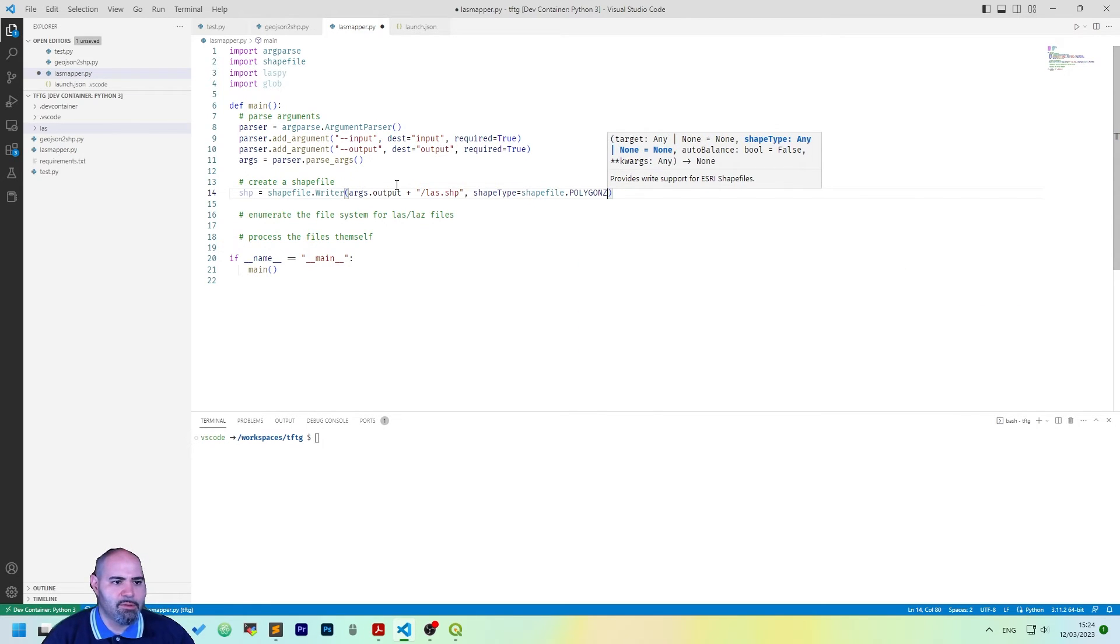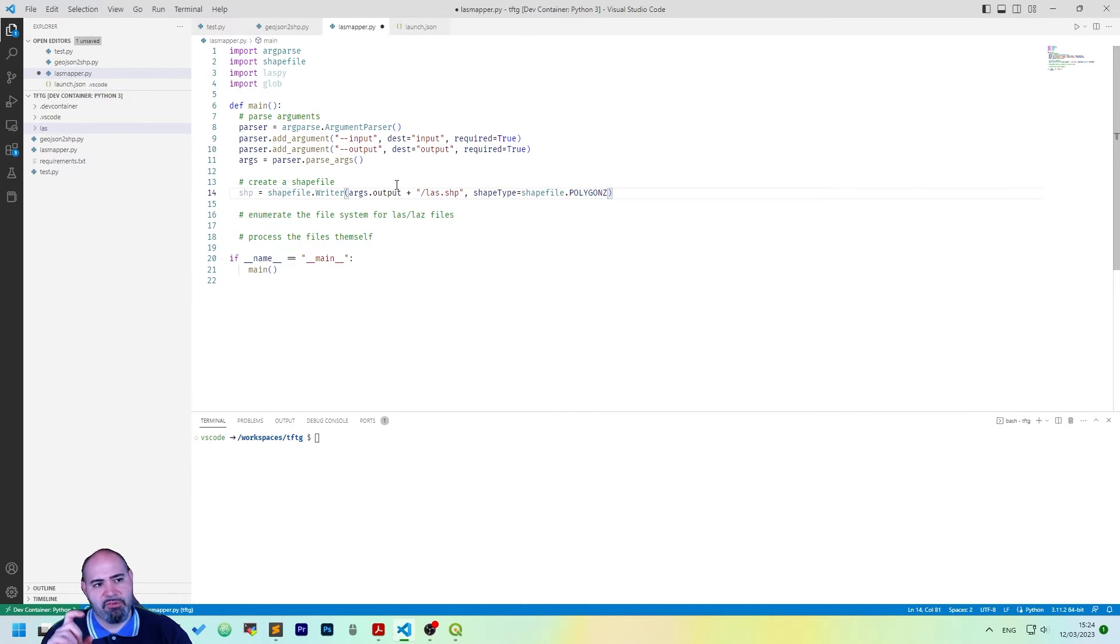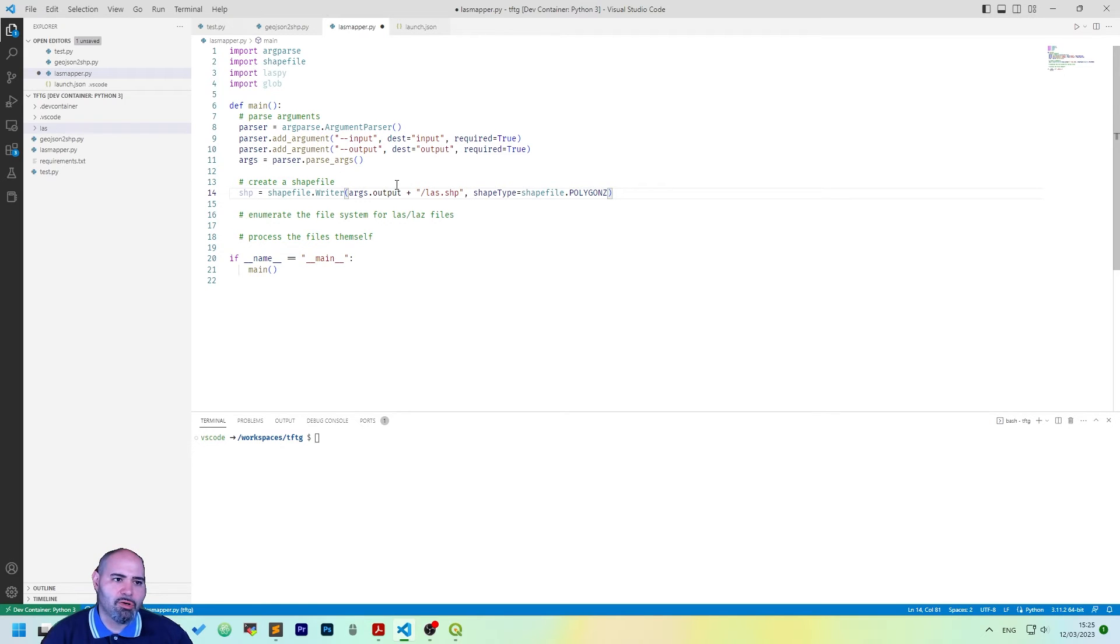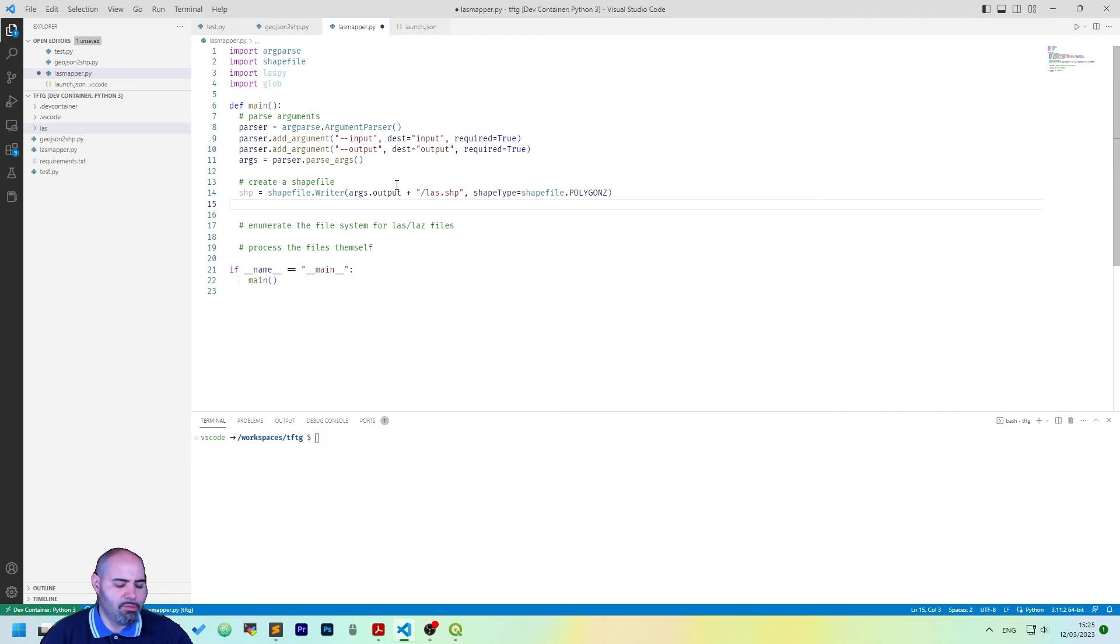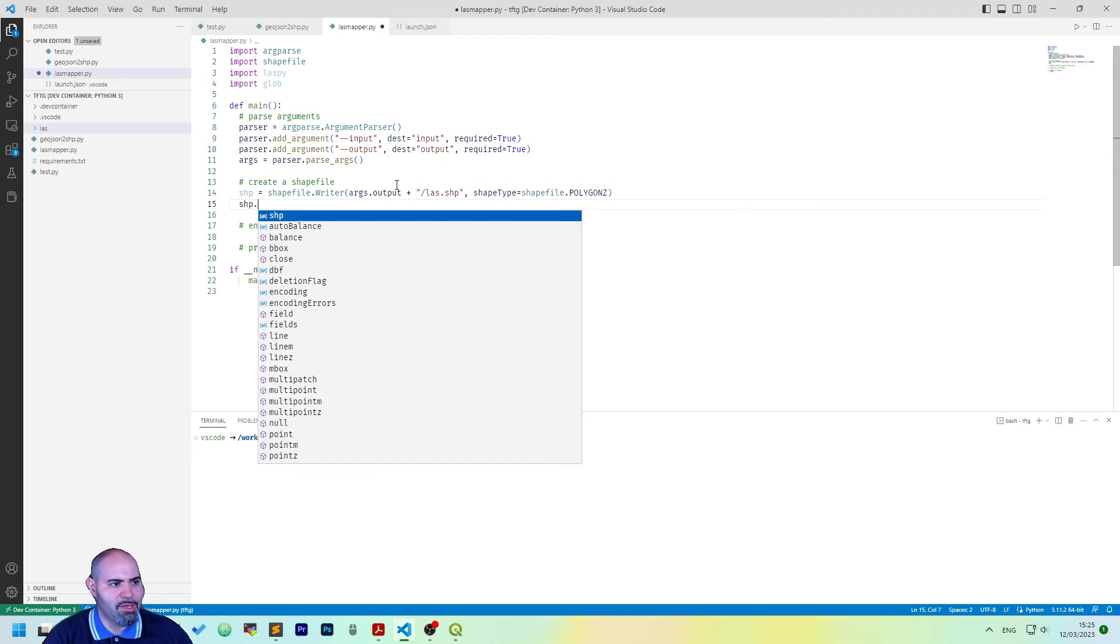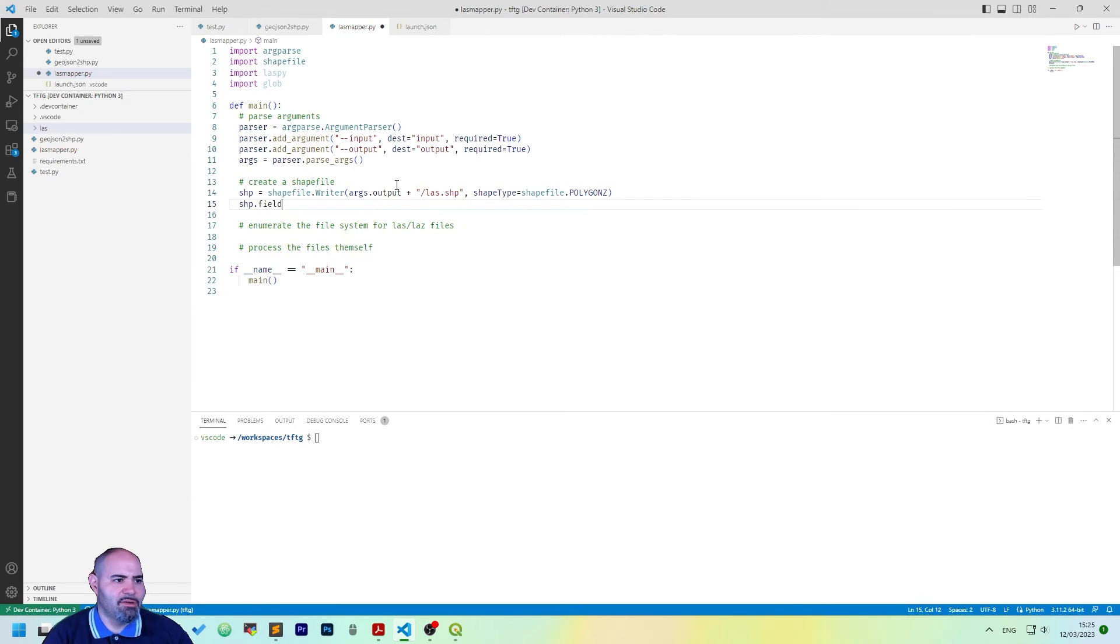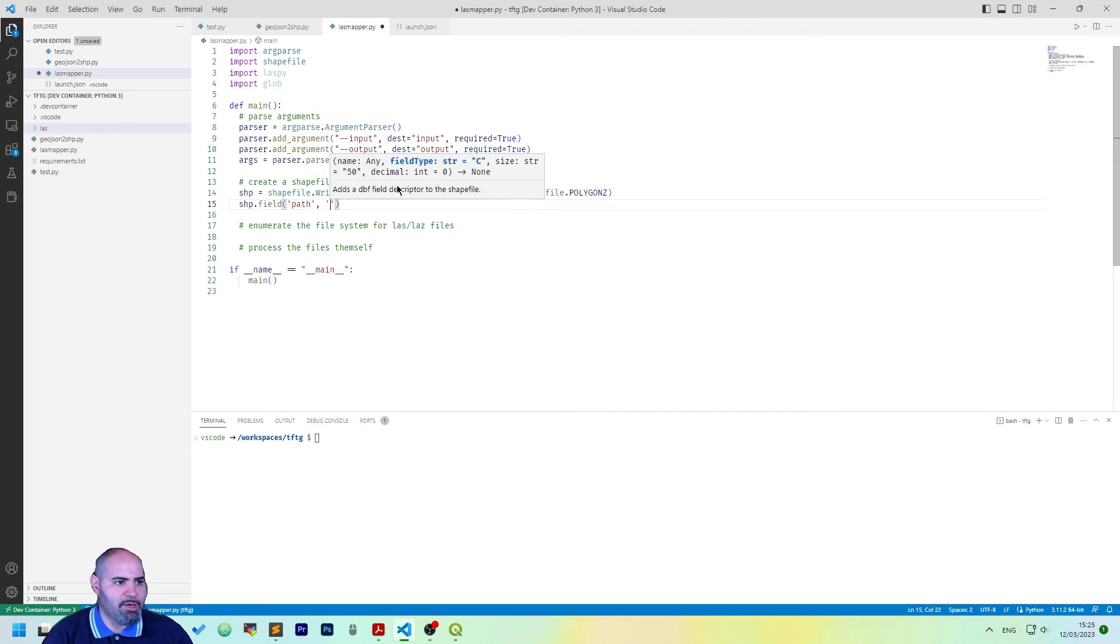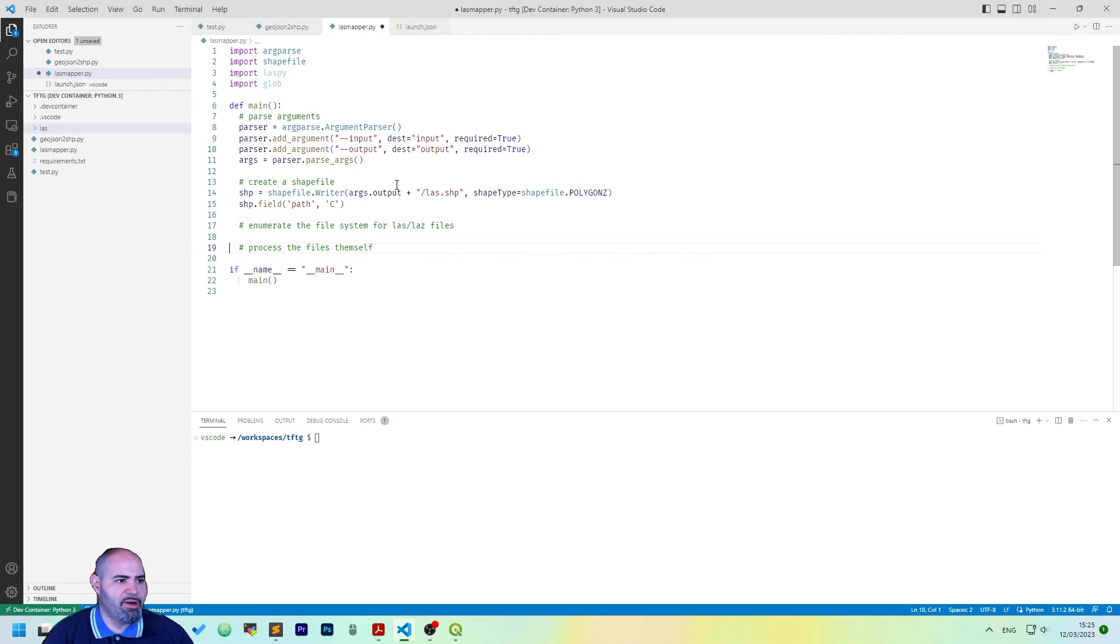The idea is to have an overlay of two polygons at different quota, so maybe the minimum box and the maximum box and also we need to have reference. So, we add a new field called path with type character. Okay, now we have a shapefile.